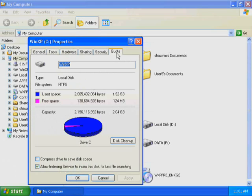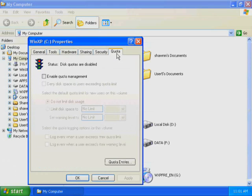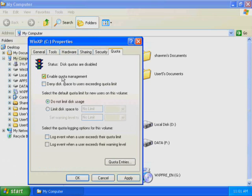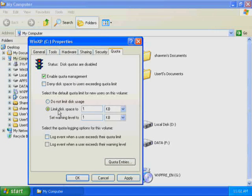Click the Quota tab. Disk quotas are disabled by default. In the Quota tab, select the Enable Quota Management checkbox. By default, the Do Not Limit Disk Usage option is selected. Click Limit Disk Usage. The default disk space limit for new users is 1 kilobyte. To place the same quota limit on all users of this computer, you would use the Limit Disk Usage option. Click Do Not Limit Disk Usage.